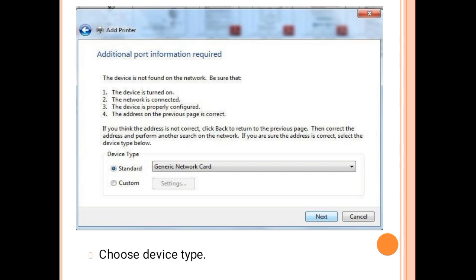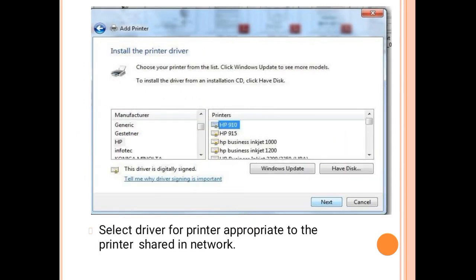If the device is not found on the network, ensure the device is turned on, the network is connected, the device is properly configured, and the address on the previous page is correct. If you are sure the address is correct, select the device type — for example, a generic network card. Then select a driver for the printer appropriate to the printer on the network, choosing the manufacturer in the left pane and the device in the right pane.